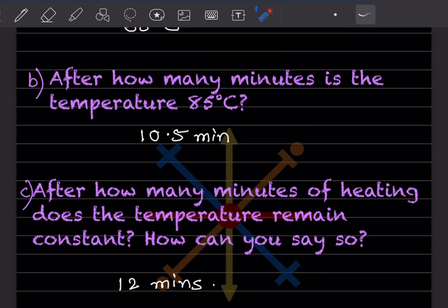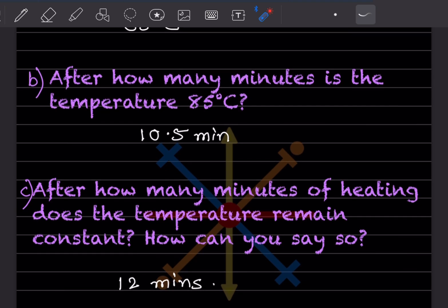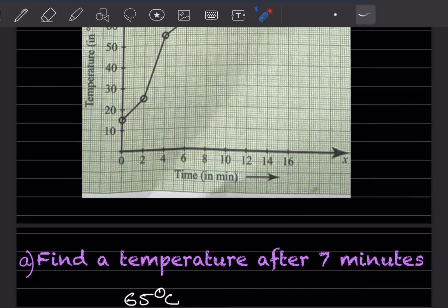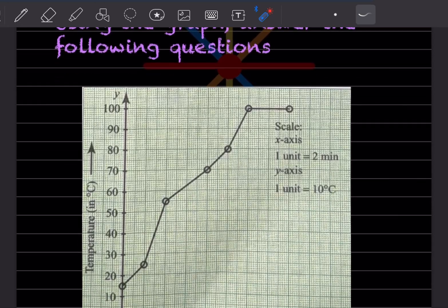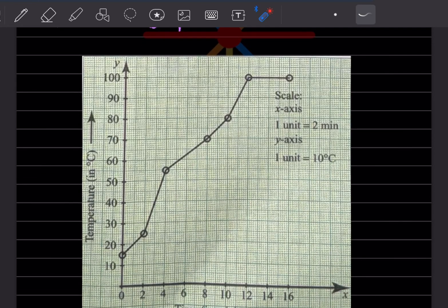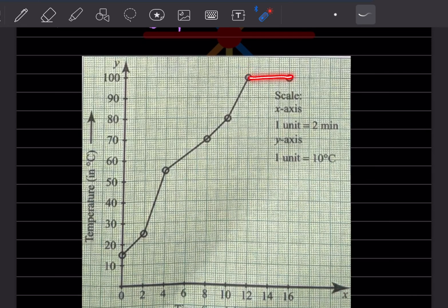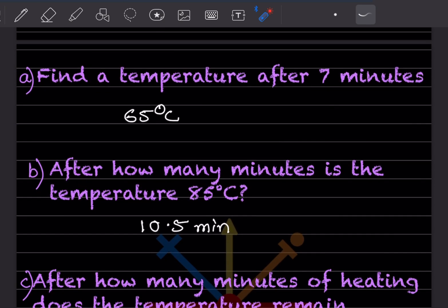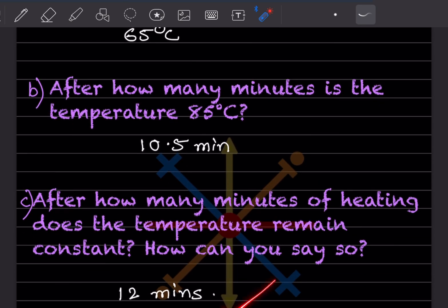After how many minutes of heating does the temperature remain constant? We can see here that the temperature is constant after 12 minutes. So we can say that is after 12 minutes.